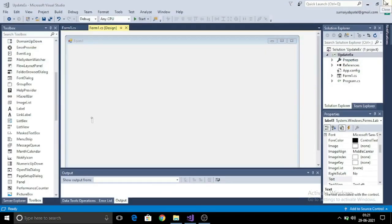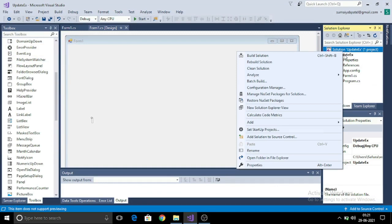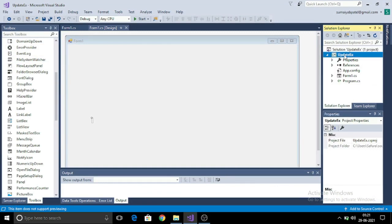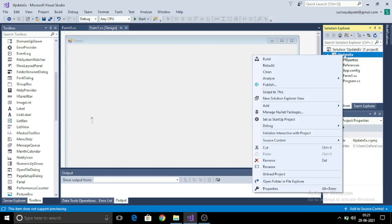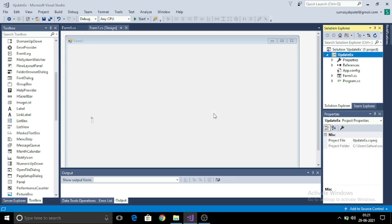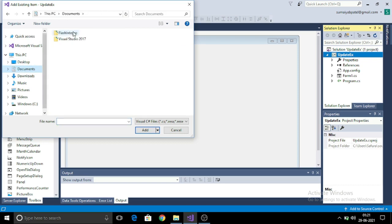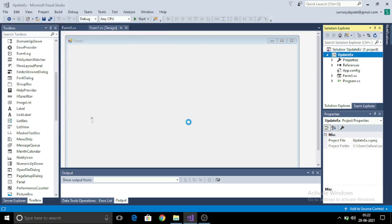I have to update the name depending on the customer ID that is given. So for that, I need to add this database to my project. I will right-click on my project, go to Add and then Existing Item. I will browse and go to the location of my database, and then add this database to my project.